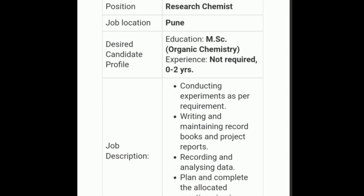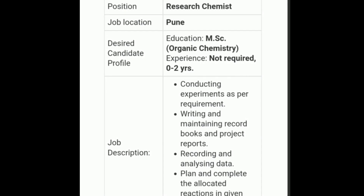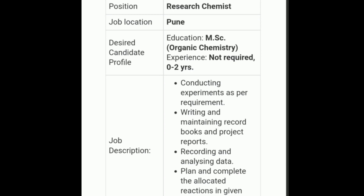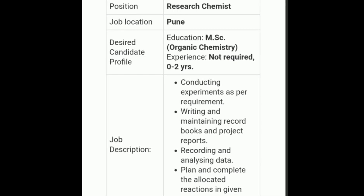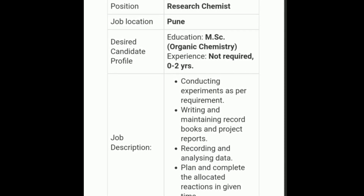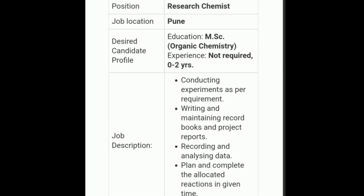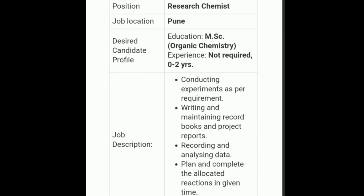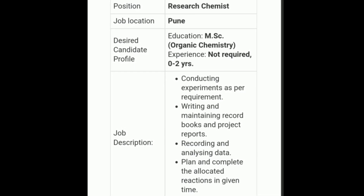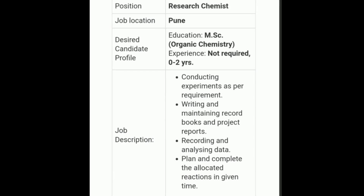Recording and analyzing data — whatever experiment you are performing, once you get the compound, you have to record and analyze the data. You also need to plan and complete the allocated reaction in the given time. That is the most important part of any job — you have to perform the task within a given time.